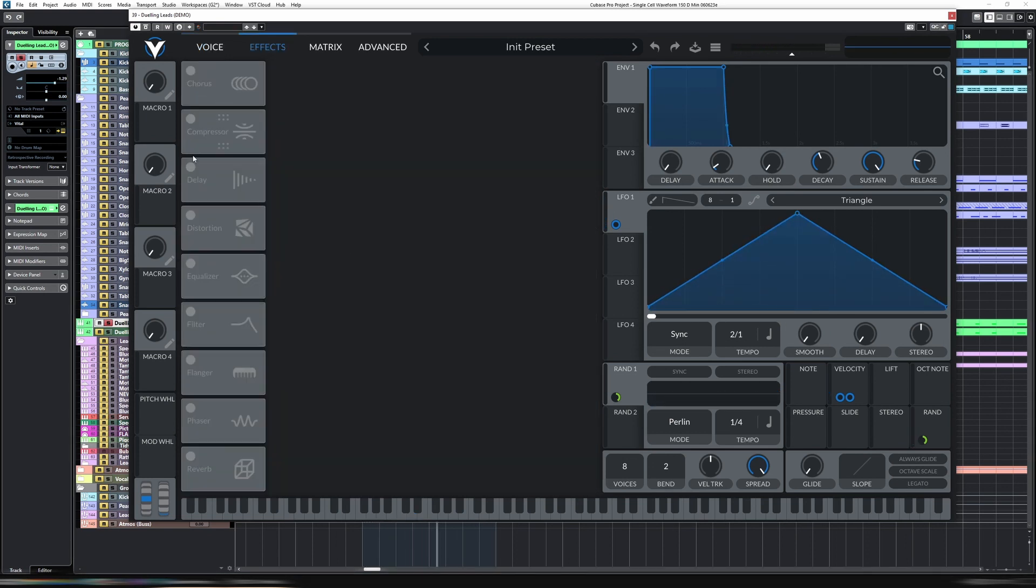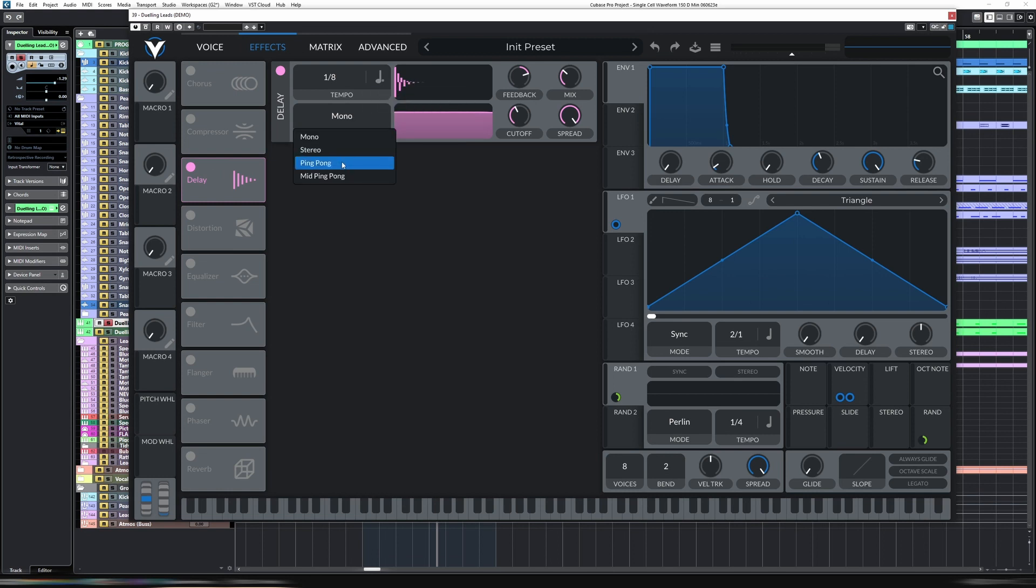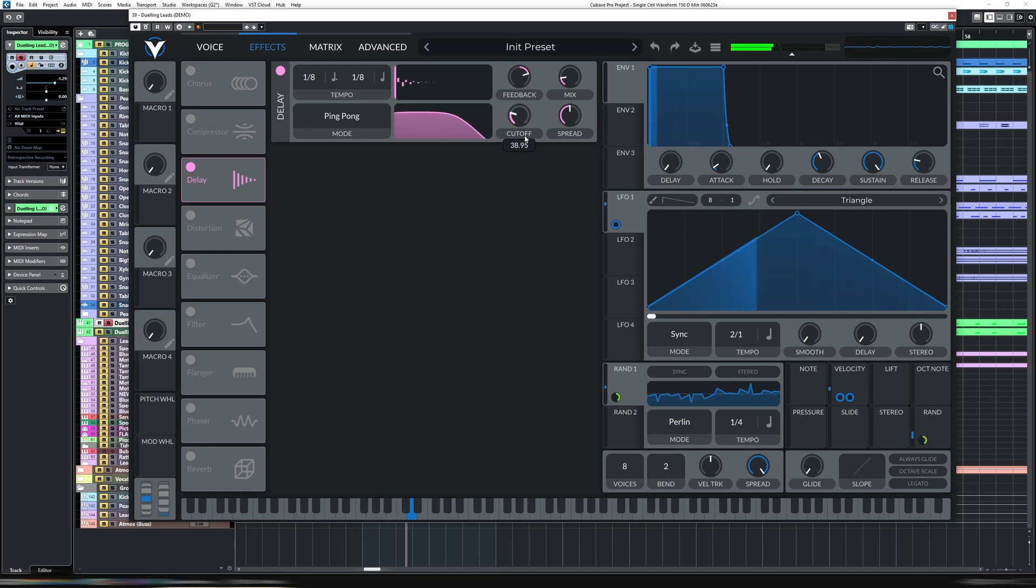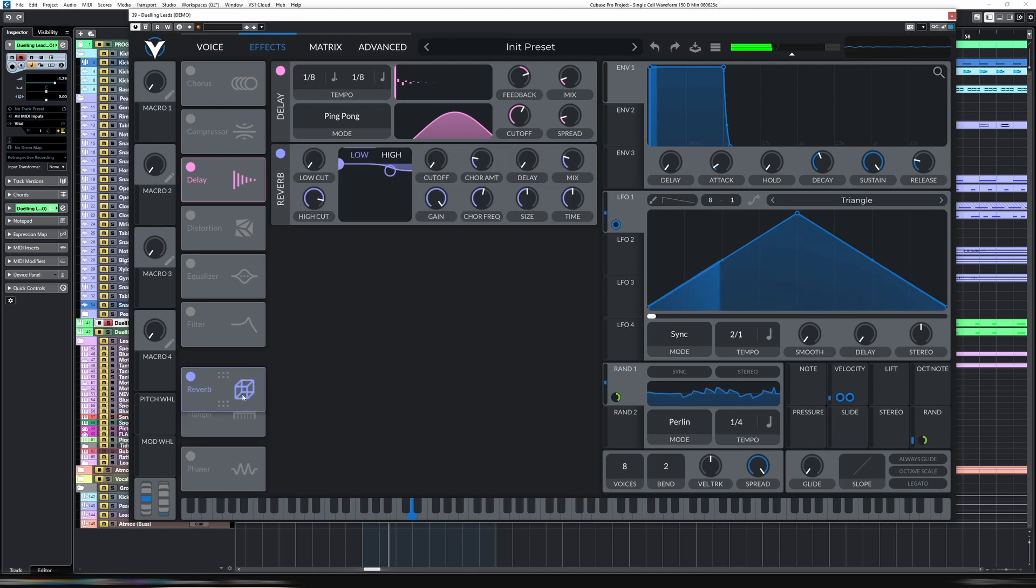Let's just put a bit of delay on, 1, 8, dotted, ping pong. A reverb.